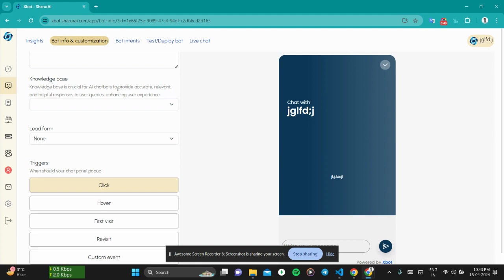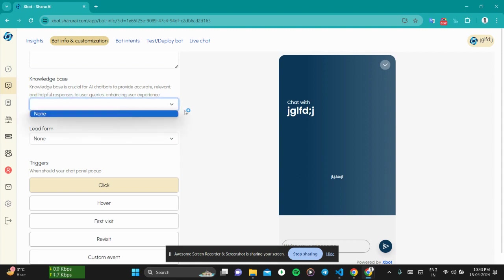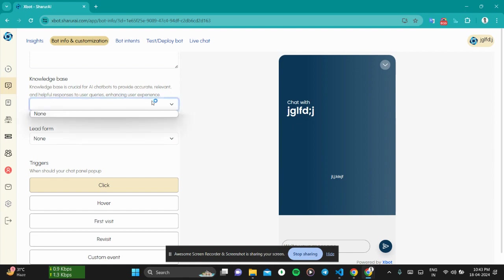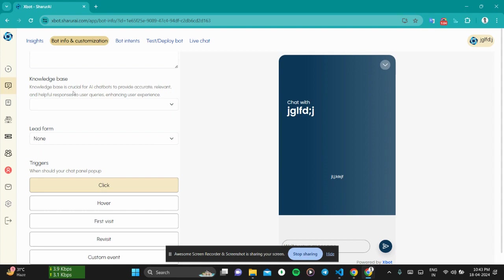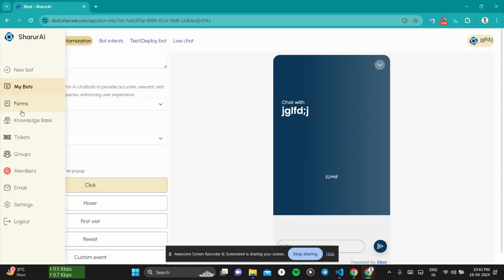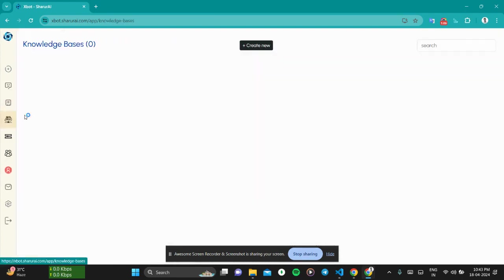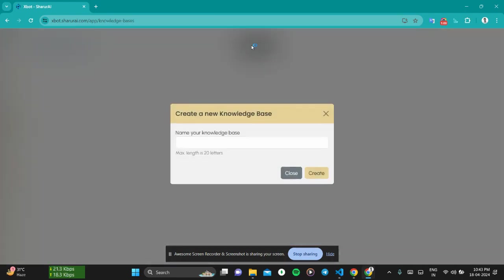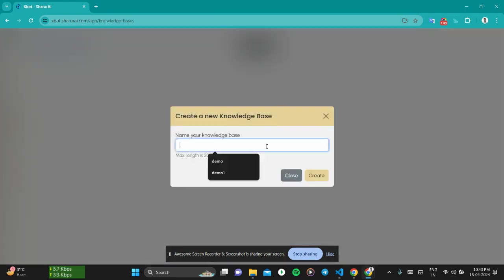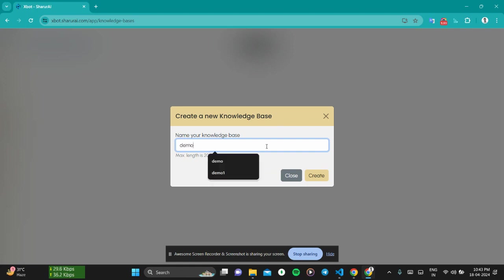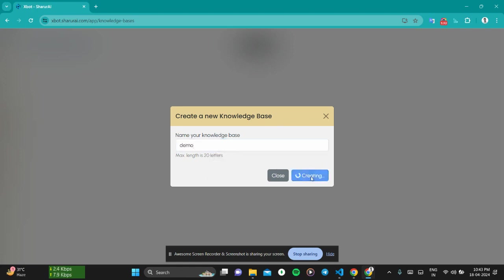So now let's create a knowledge base and then you can assign it to your chatbot. You can change the knowledge base whenever you want. You can create multiple knowledge bases and choose whatever actually fits you. Let's create a knowledge base here. Click on create new, name it, and click on create.